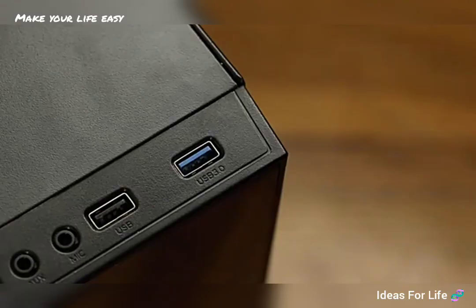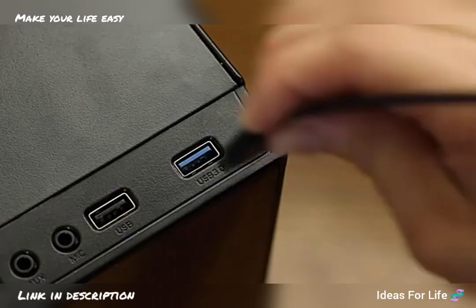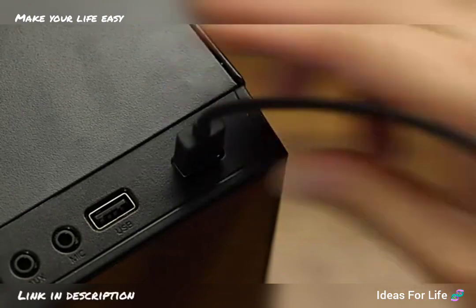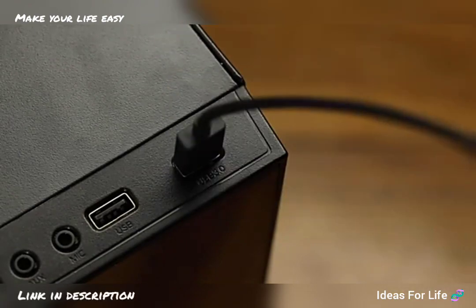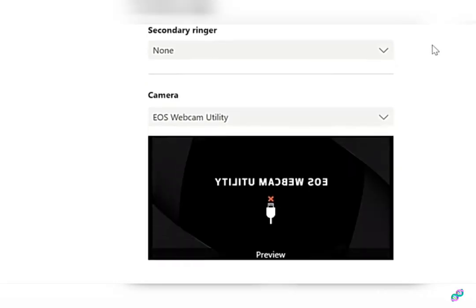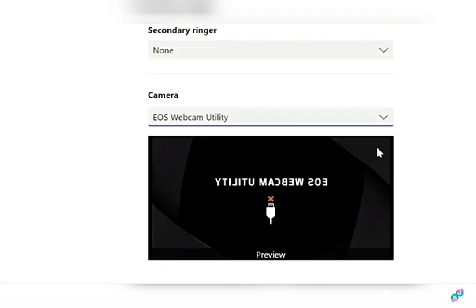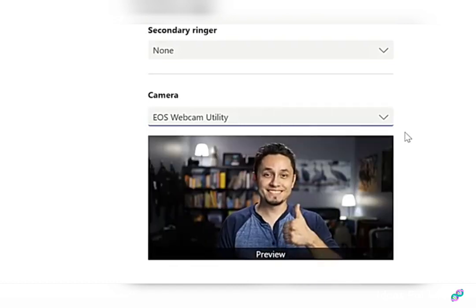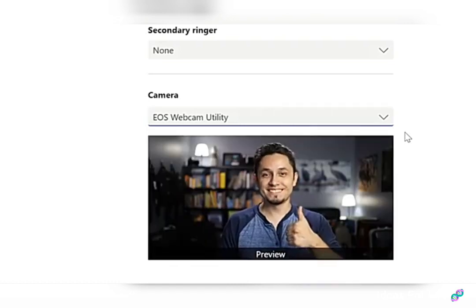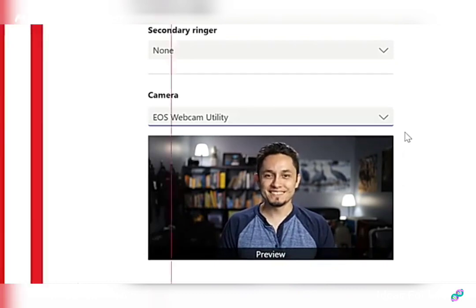Connect the other end of your USB cable to one of your USB ports on your computer. From here, open your favorite video conferencing or streaming application and locate EOS webcam utility in your video settings. Select EOS webcam utility and you can now use your compatible Canon EOS camera as your dedicated webcam.